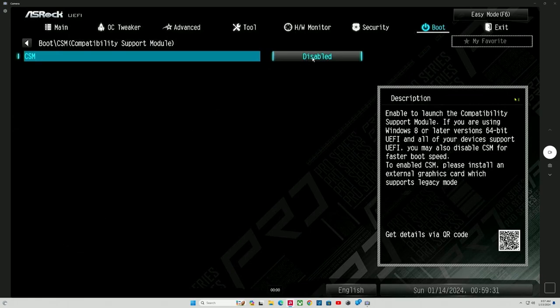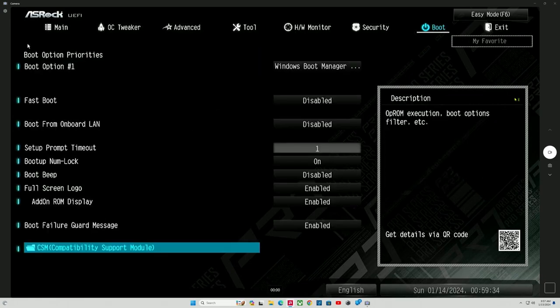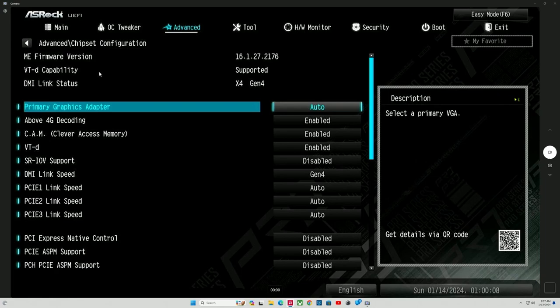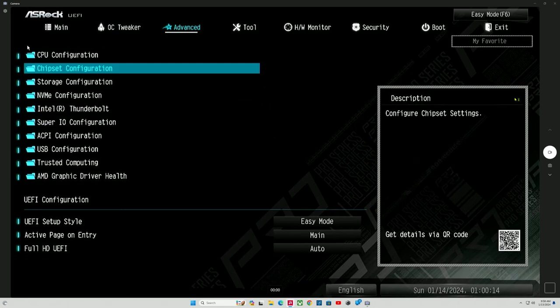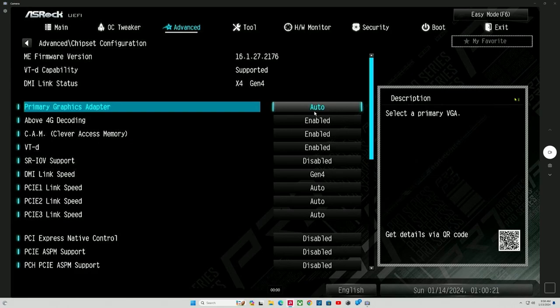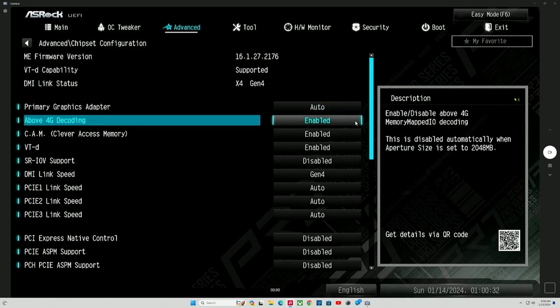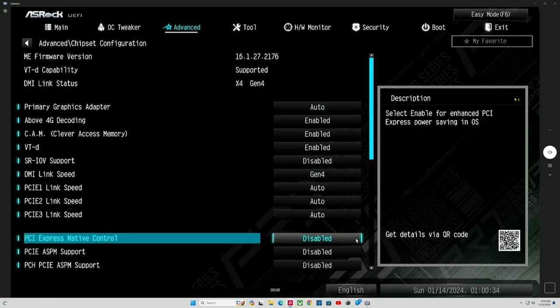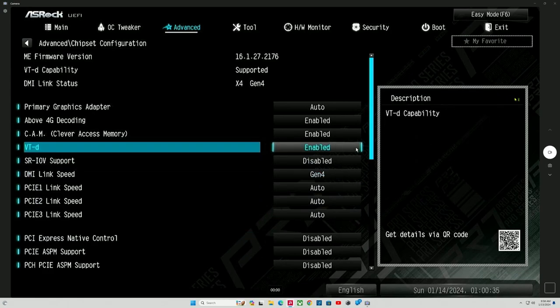Now, we go back to advanced. So, basically, we want to make sure CSM is disabled. We go to advanced. We go to chipset. We go down to above 4G decoding. Chipset. Above 4G decoding. You want to make sure that that is enabled, which it is. And we want to make sure that CAM is enabled as well. Clever access memory. And that is enabled. And that is your resizable bar.